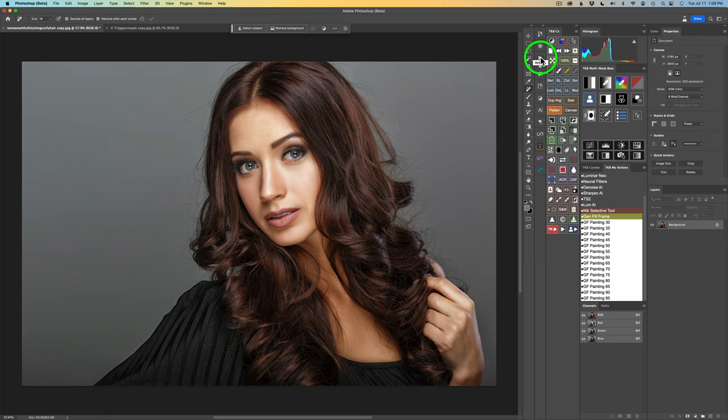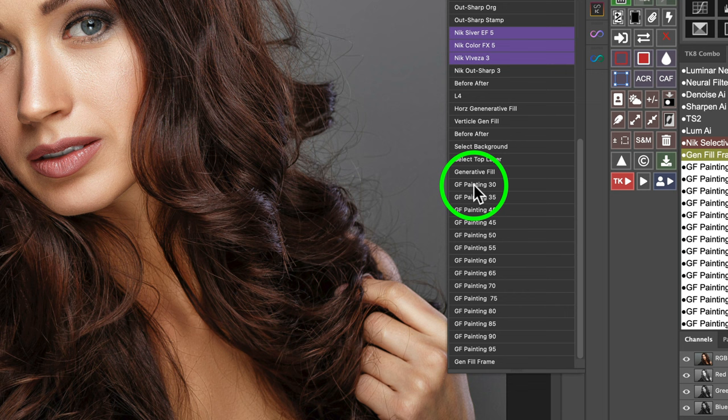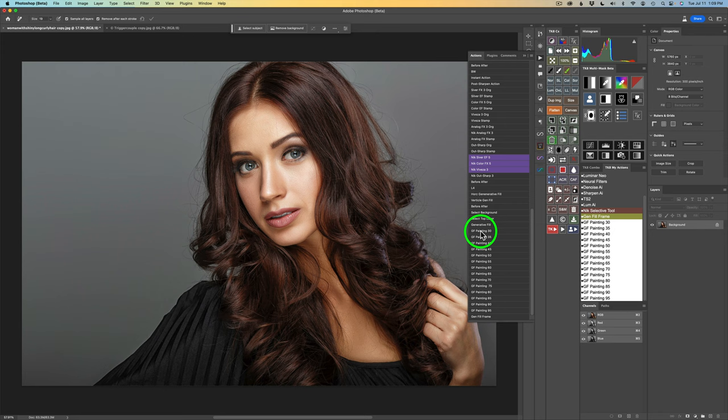I'm going to open up my actions. You'll notice I have these actions here — GF Painting 30 all the way up to GF Painting 95. You're going to get all these actions. This first action would be basically what that original action was, and it really worked good. But when I tried it a few days back, I got a horrible result.